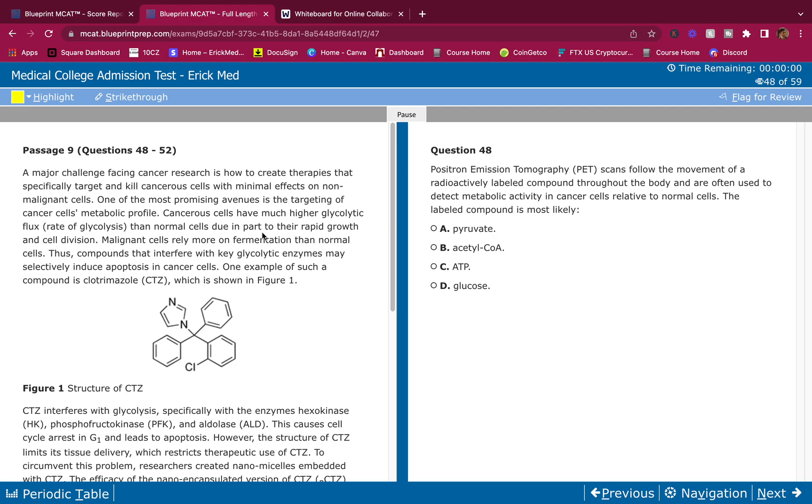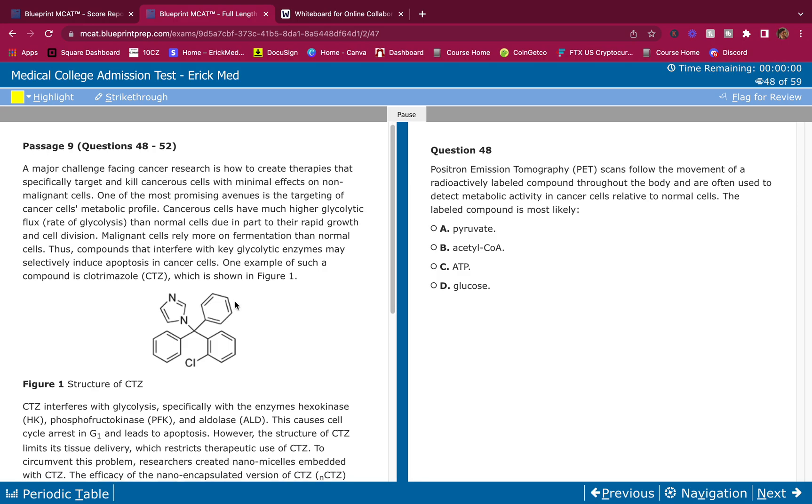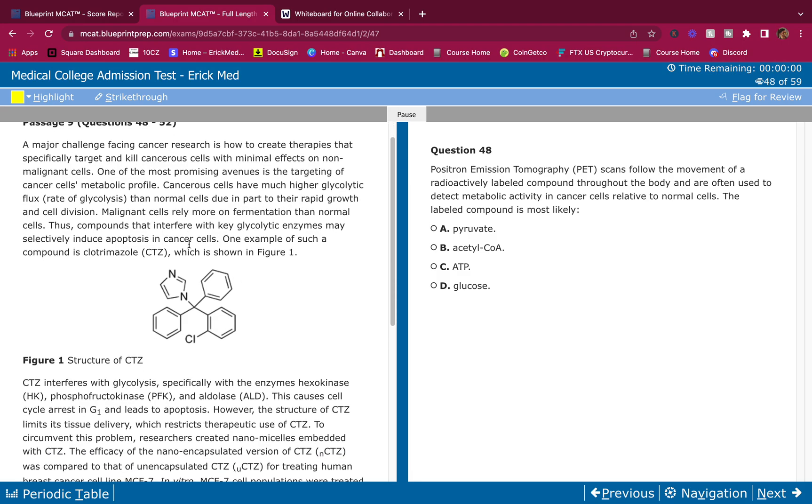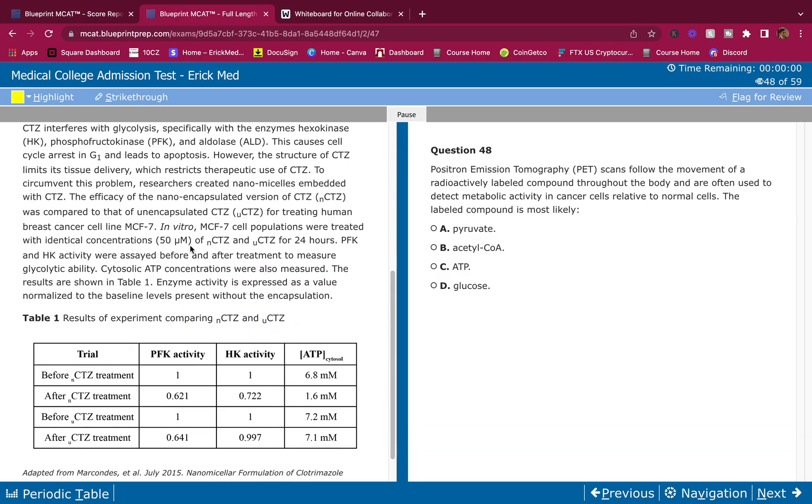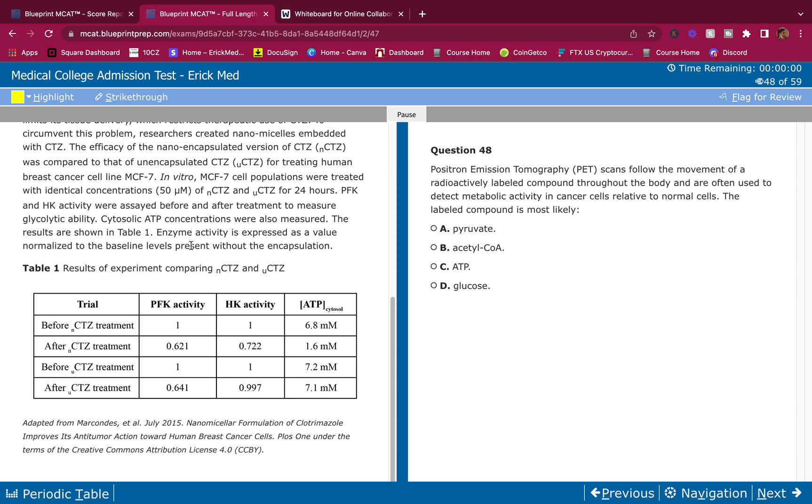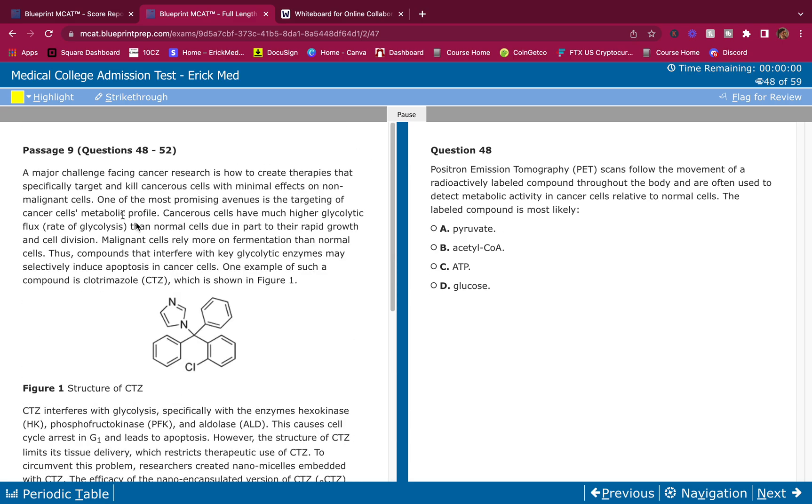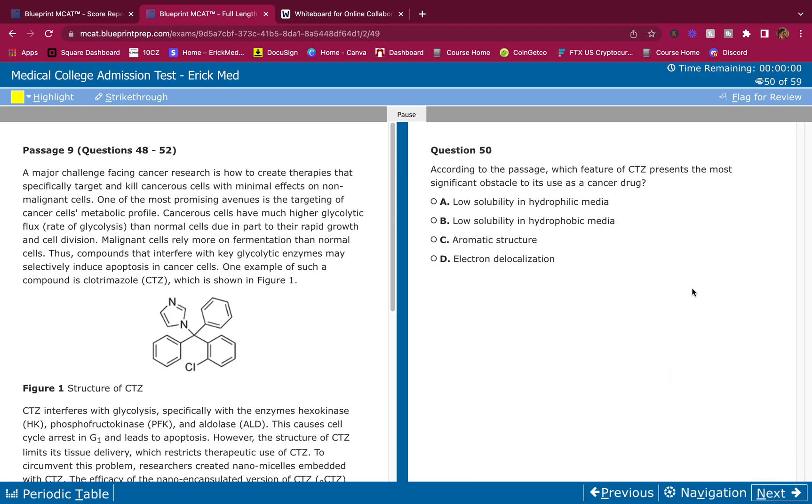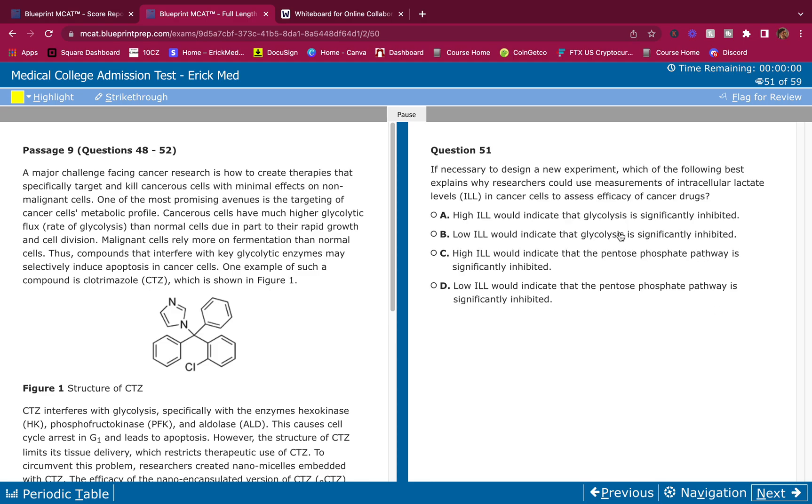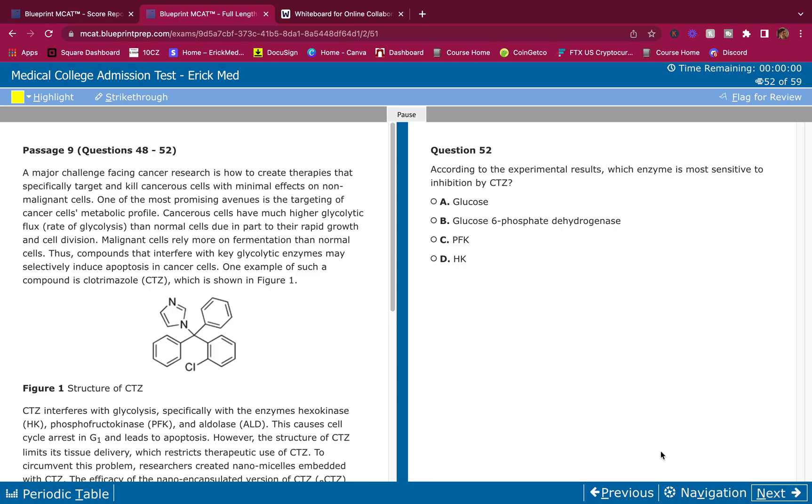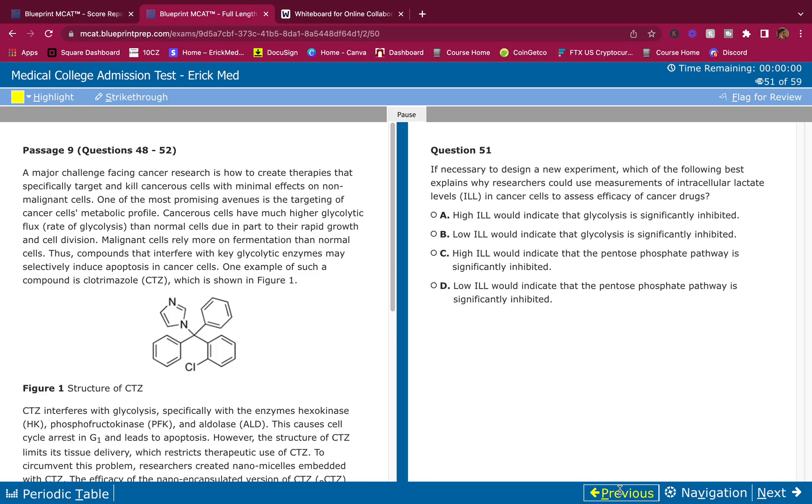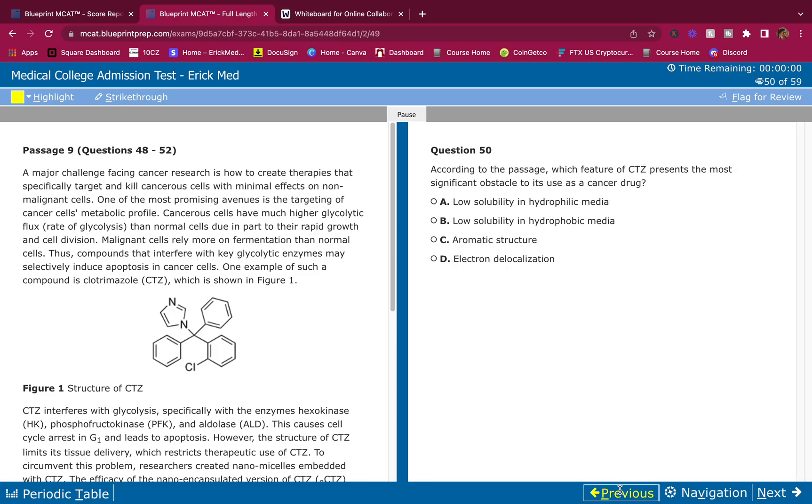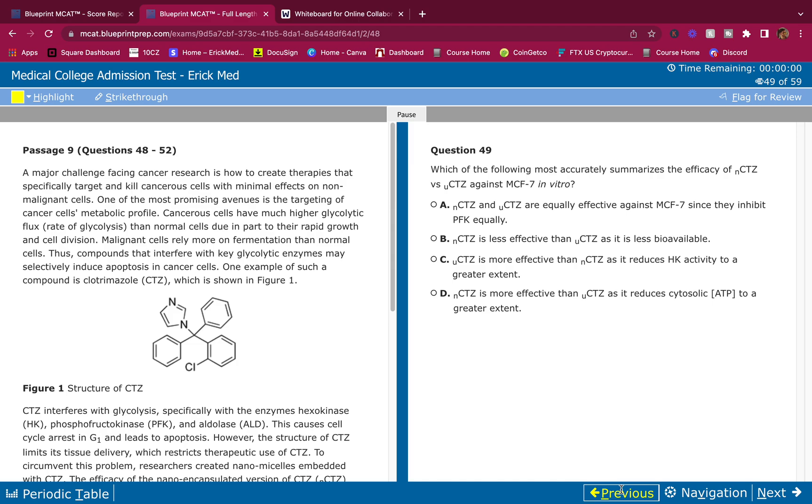All right, what's going on guys? Welcome back to another breakdown. We got a BB passage. This is the passage here. As always guys, do it on your own first and then resume the video and hear me break it down. This is the first question, second question, third question, fourth question, and fifth question. We got five questions here.